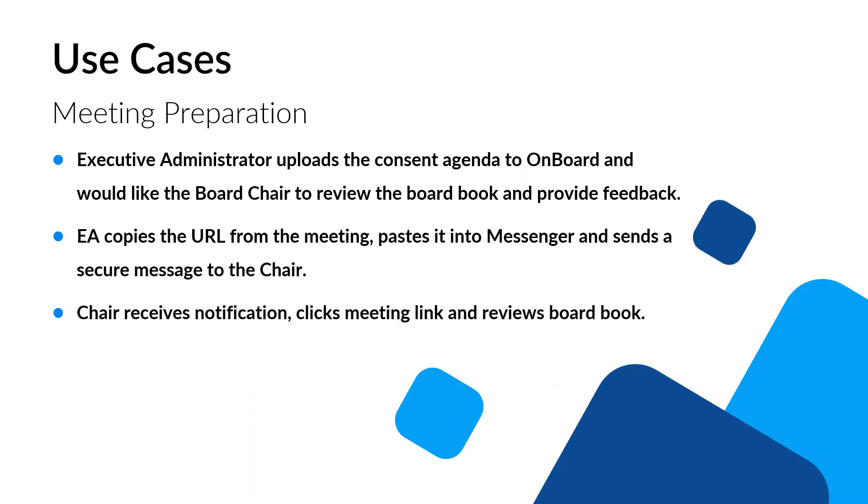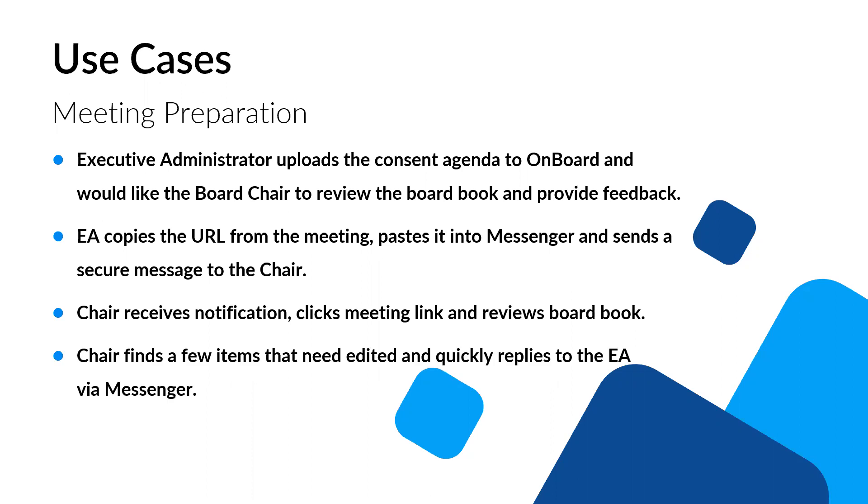So the chair is going to receive a notification. If he or she clicks on the meeting link, it'll take them to the board packet with the agenda, consent agenda, and it can be reviewed. And then if they find anything that needs to be changed or edited, again, they can use Messenger to quickly send that right back to you. So that's just one particular example. Obviously, there are others related to meeting preparation. So we'll talk about those. Gabe's got some of those. I've got some of those.